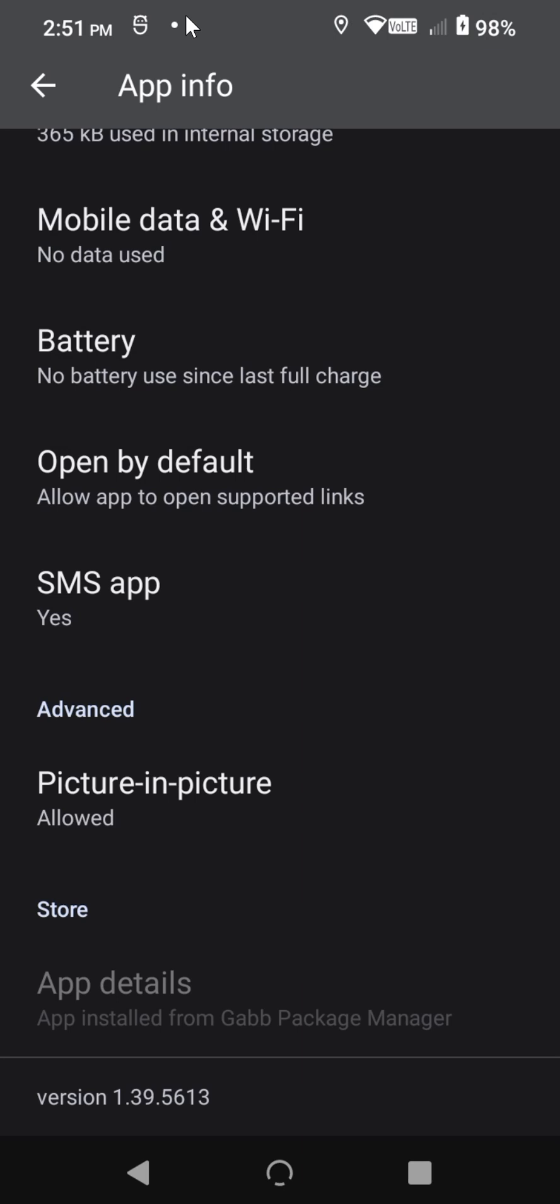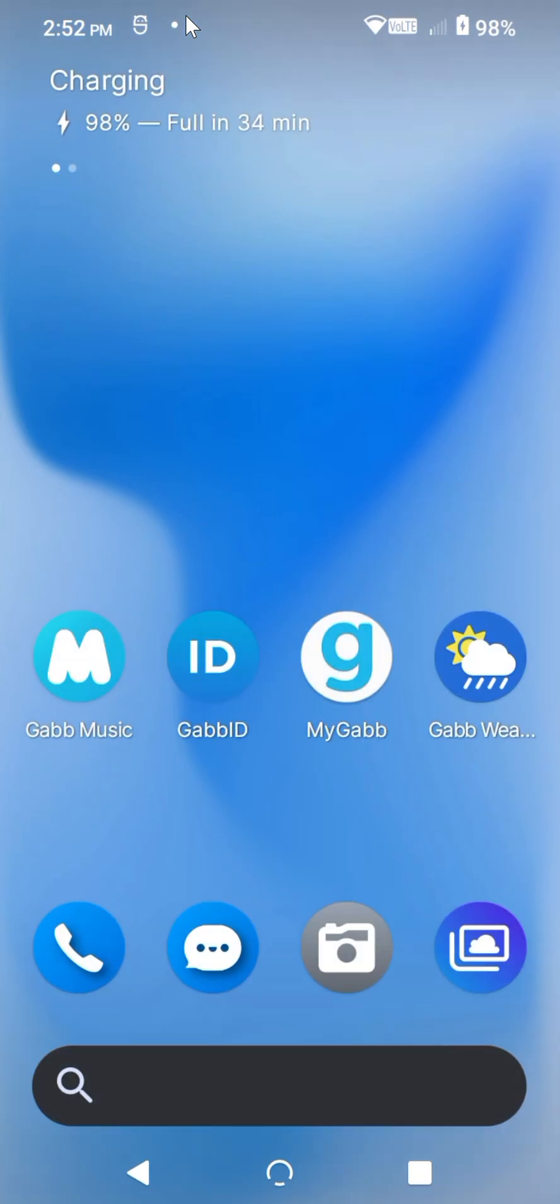After doing that, if you like 1.39 and it works for you, great, keep using it. But for me, I think your best bet is going to be to go to Gabb ID.